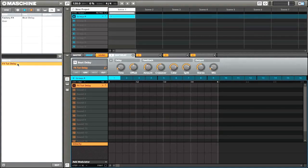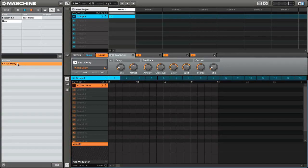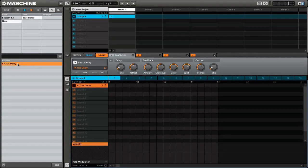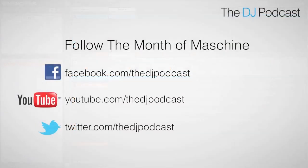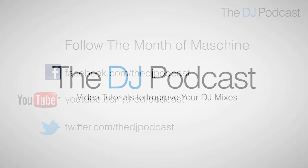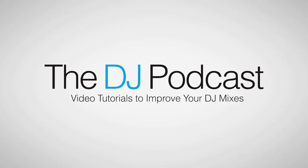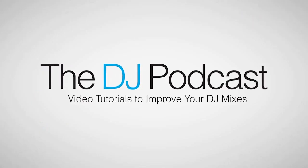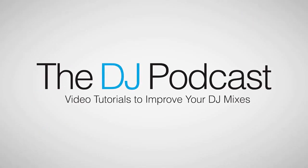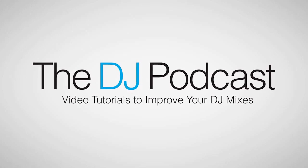This has been an overview of how you can add effects to your Maschine projects. You can follow the month of Maschine 2012 on Facebook, Twitter, and YouTube. And don't forget to visit thedjpodcast.com for more reviews, news, and how-tos.